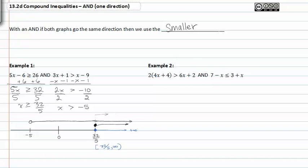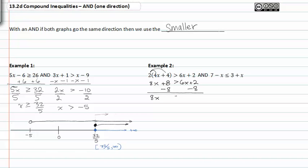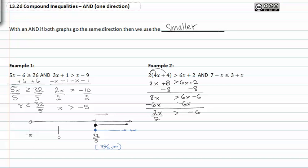Now let's work on example two. Distributing the two, we get 8x plus 8 is greater than 6x plus 2. Subtracting 8 from both sides we get 8x is greater than 6x minus 6. Subtract 6x from both sides and we get 2x is greater than negative 6. Divide by 2 and we get x is greater than negative 3.